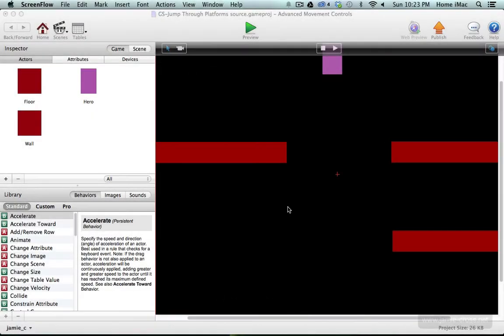Hey everybody, this is Jamie and this tutorial is going to be about jumping through platforms from below them and even falling through them from above them when you press a special key.